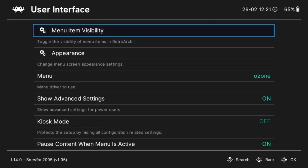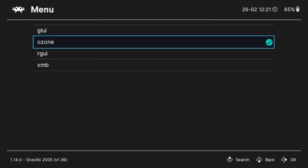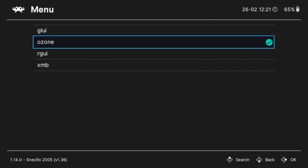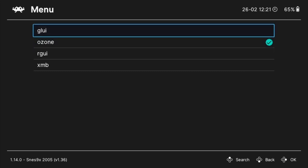There are a few other themes included with Retroarch if you want to explore them. To change themes, navigate to the menu, and then select settings. Select user interface, and then select menu.